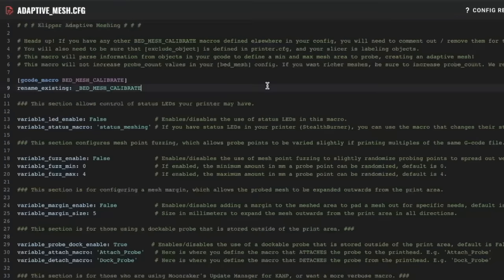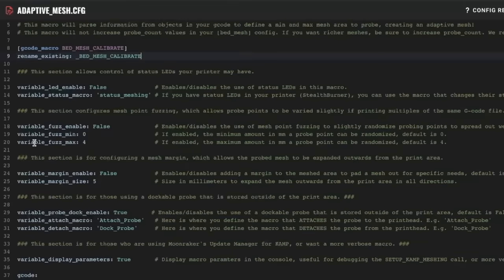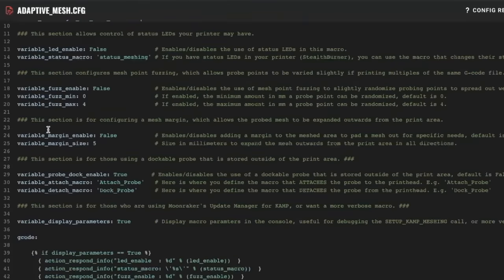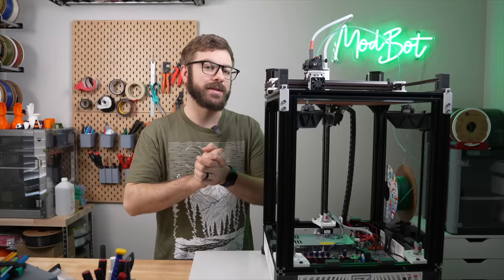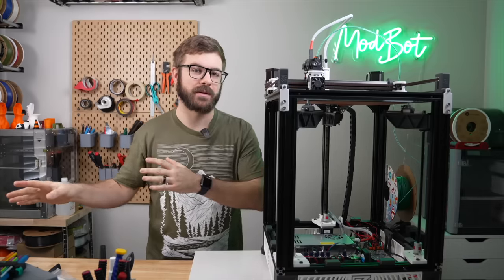But under adaptive_mesh.cfg, there are a few parameters that you can alter. These will allow you to do things like control status LEDs, set up fuzzing for nozzle probing which offsets the mesh points to prevent bed wear, or set up a margin around your variable mesh. Unless you know that you need to play around with these things, I would just leave them at their defaults.